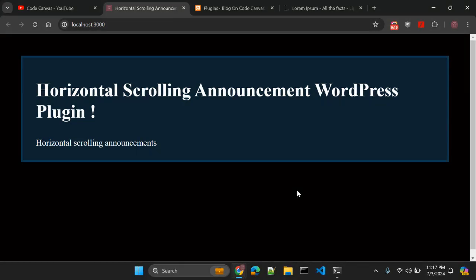In today's video we are going to discuss one WordPress plugin for horizontal scrolling announcement. So what do I mean by horizontal scrolling announcement? Sometimes you have one ecommerce website or any news website built in WordPress, you need to